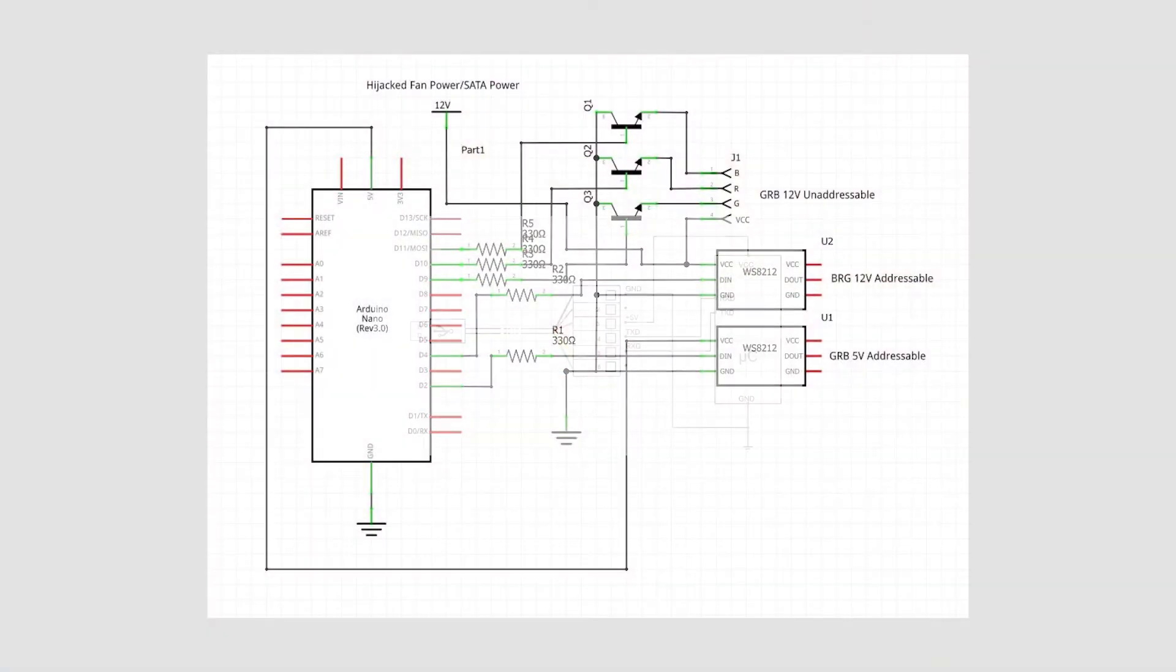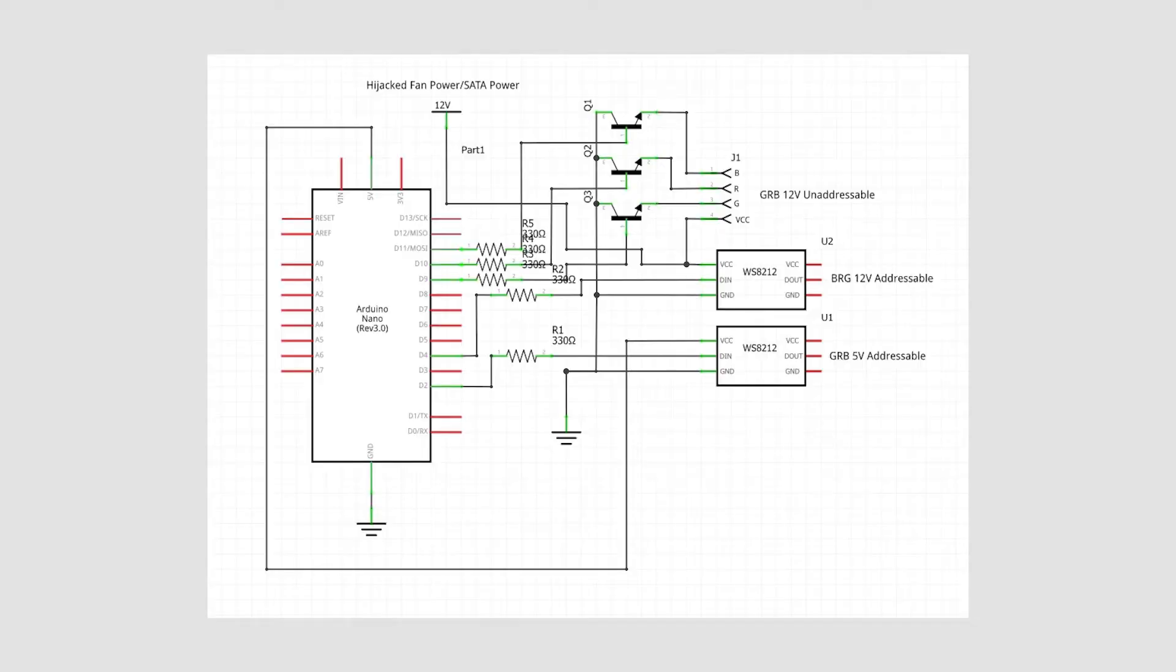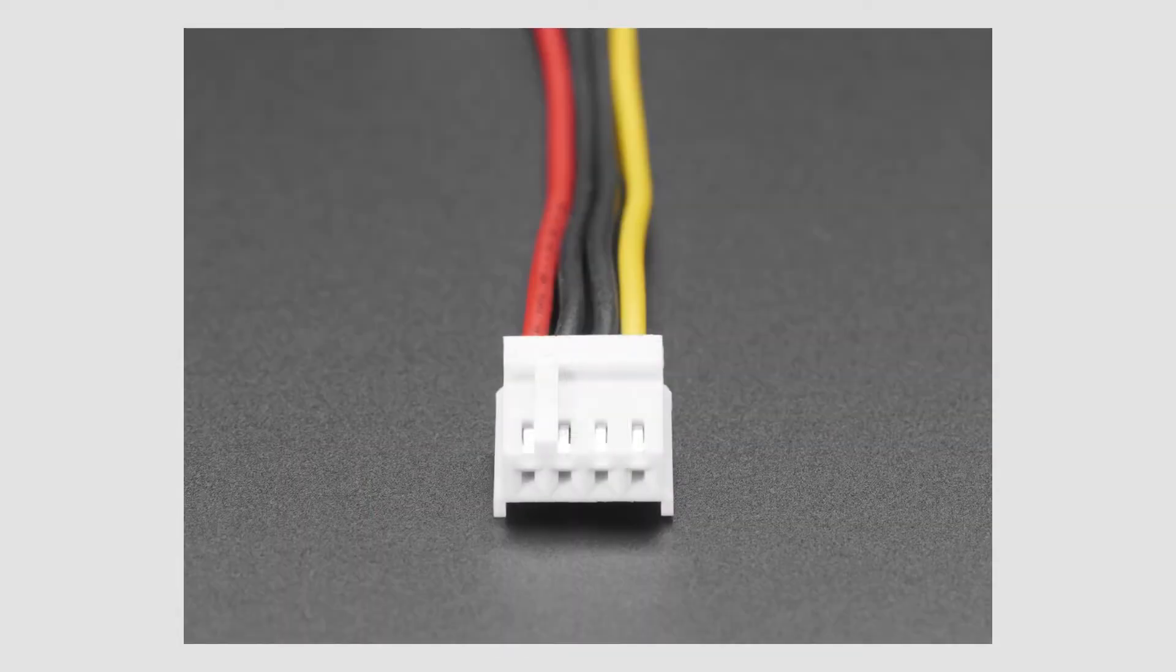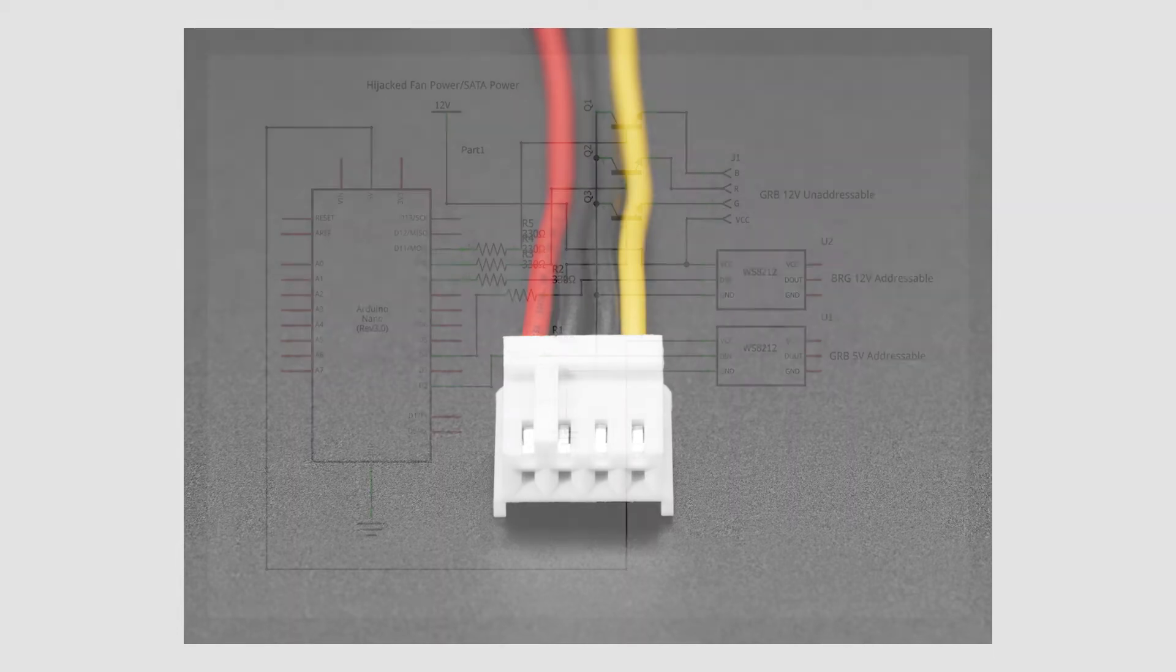Since the USB can only output 5 volts, I had to get more power of 12 volts. I did find an empty 4-pin power output and it has 5 volts and 12 volts.